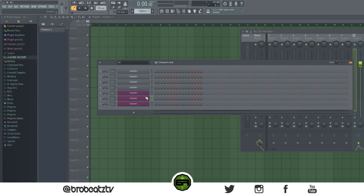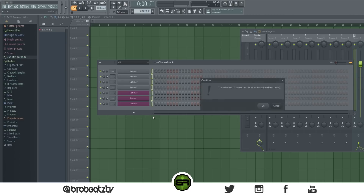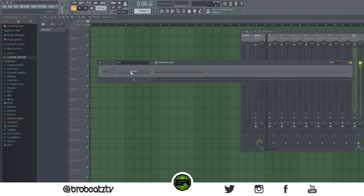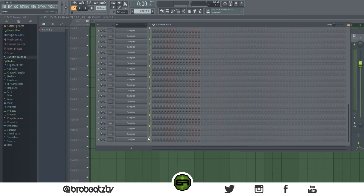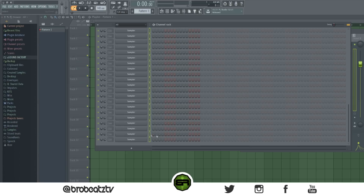The next one you've seen me do already but I didn't tell you how. Select the VST or whatever you want and if you want to duplicate it, press Alt+C and it'll create multiple copies. If you have Omnisphere I wouldn't recommend doing a bunch — it'll freeze your computer. You can do this with different VSTs as well. To select multiple ones, hold Shift and click.